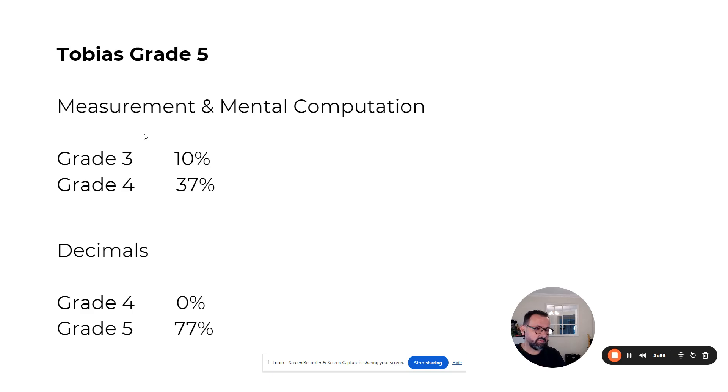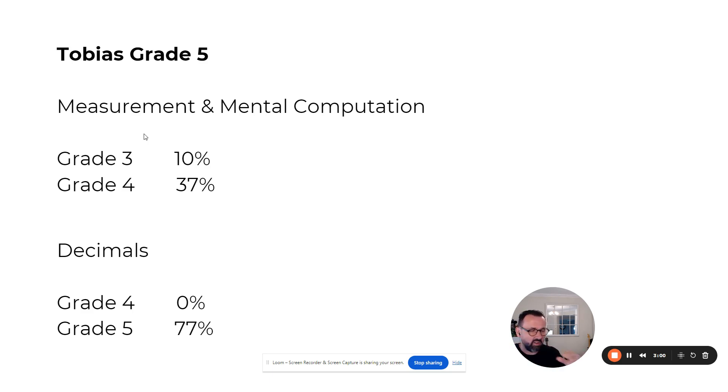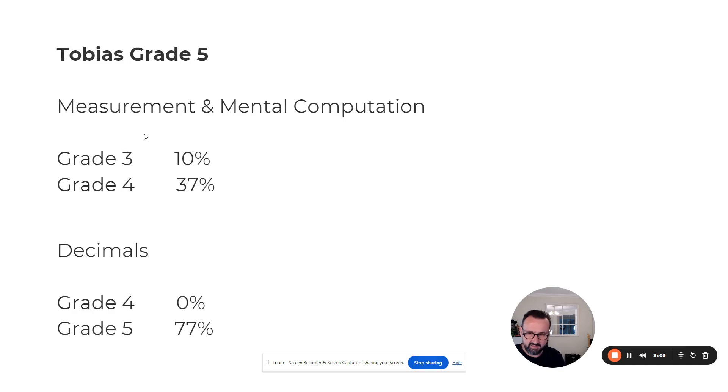He's not only jumped more than a full year, he's now scoring 77% and is in line with where he should be at grade five school level. Again, tremendous impact.